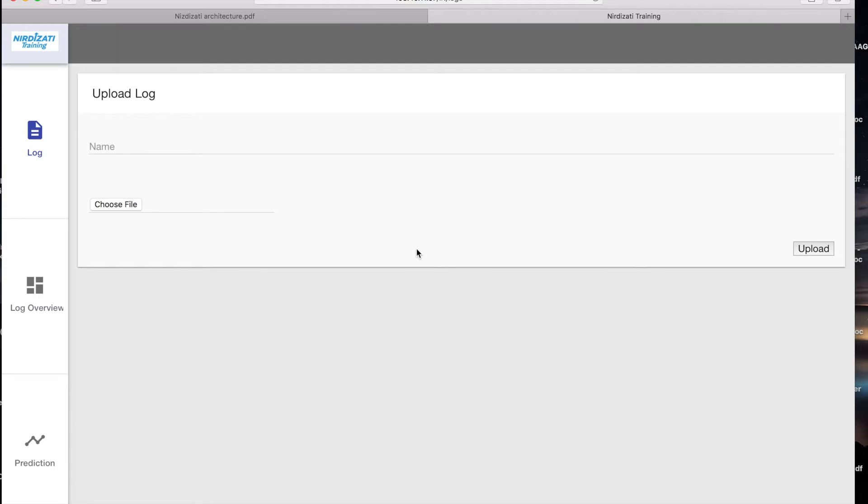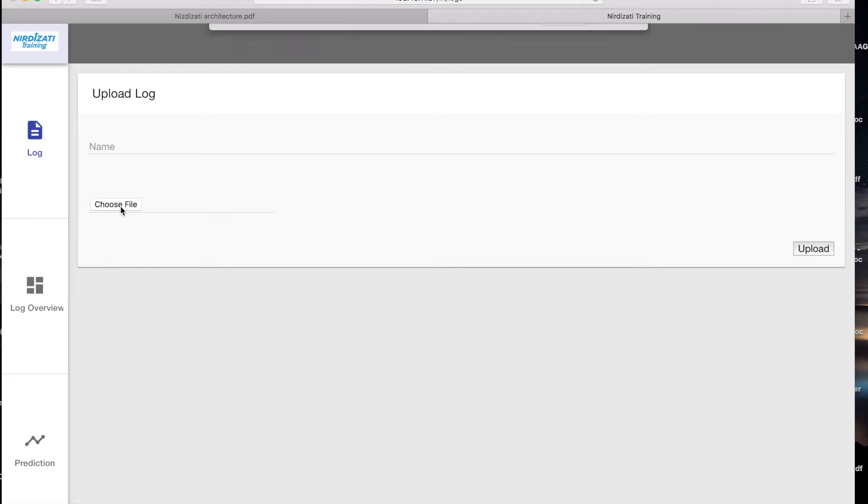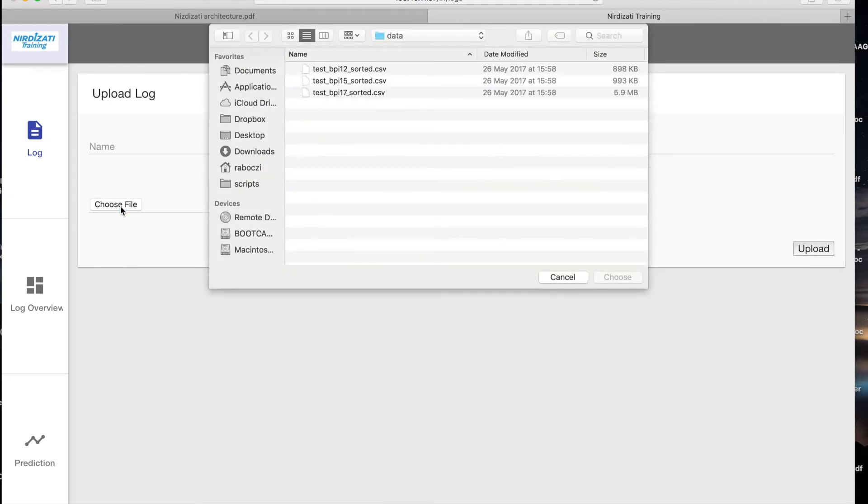For each type of prediction, several algorithms are available, and selecting the one that performs best on a given event log is often a challenge. To help the analyst make the right choice, Nirdizati provides a web frontend where one can upload an event log and test different machine learning algorithms.